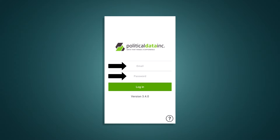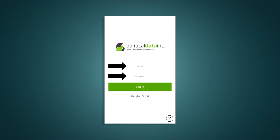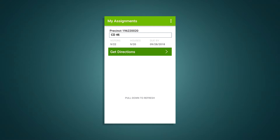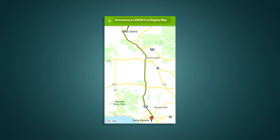Don't expect those arrows to show up. Once you log into the app, you'll be greeted with the My Assignments page. It displays a list of canvassing assignments that are currently loaded on your device. To make sure your list is up to date, pull down the screen and it'll refresh. Clicking the Get Directions button will pull up a map with directions to your first canvassing assignment. Go to your first assignment.